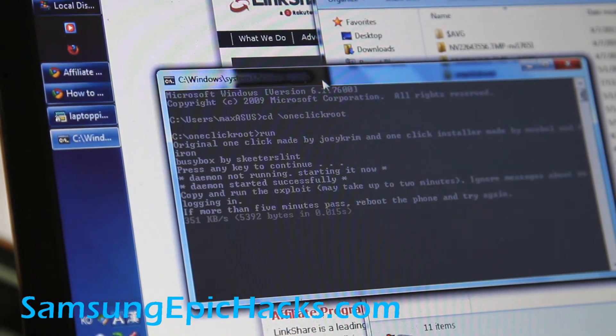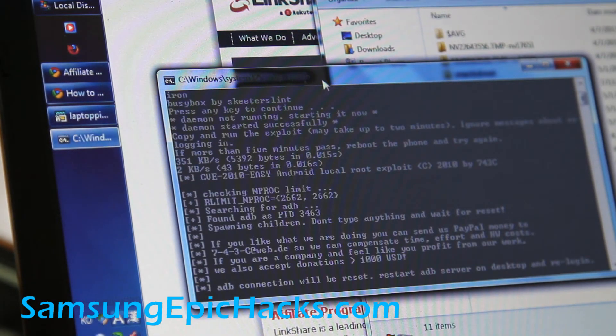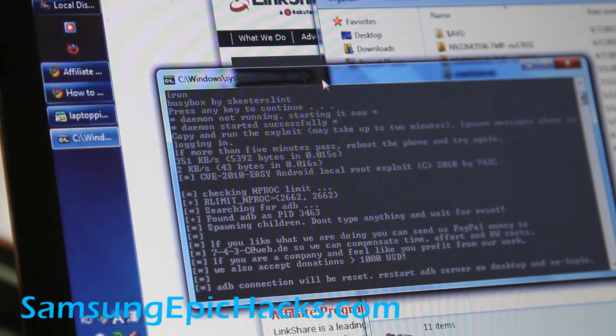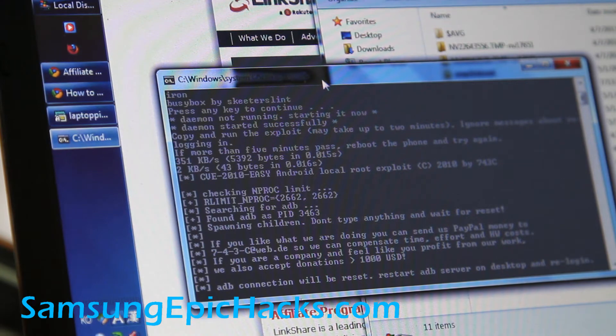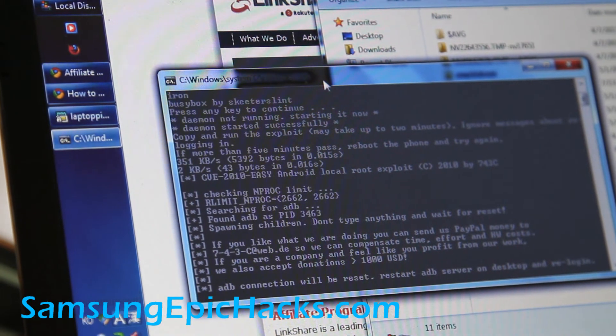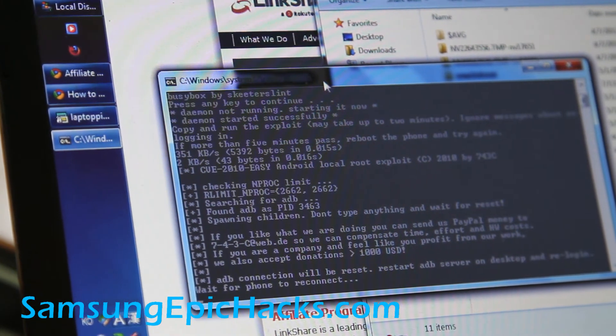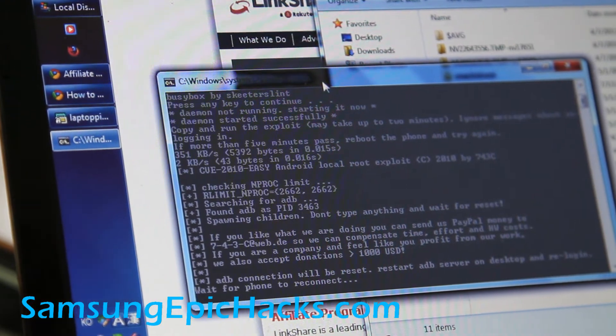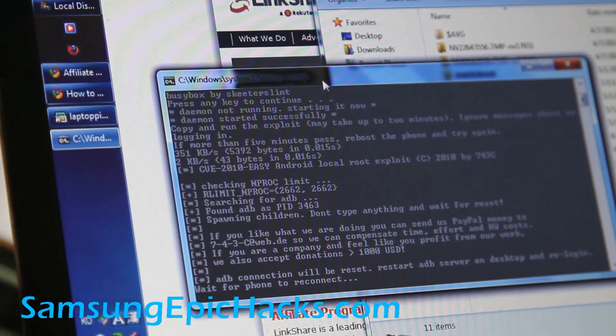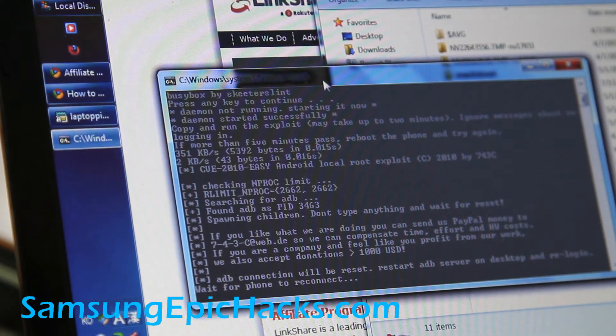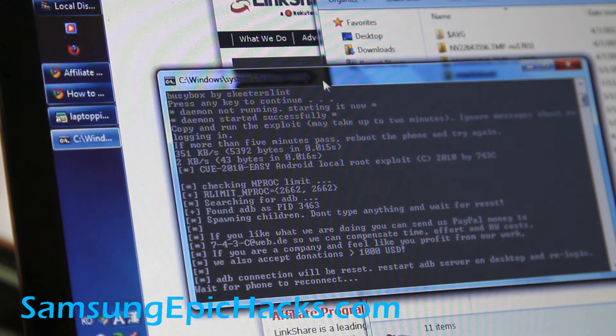If you get errors, you probably don't have the right drivers installed. So now it's rooting. Let it do its thing. And it's going to install the latest ClockMod 3.0.